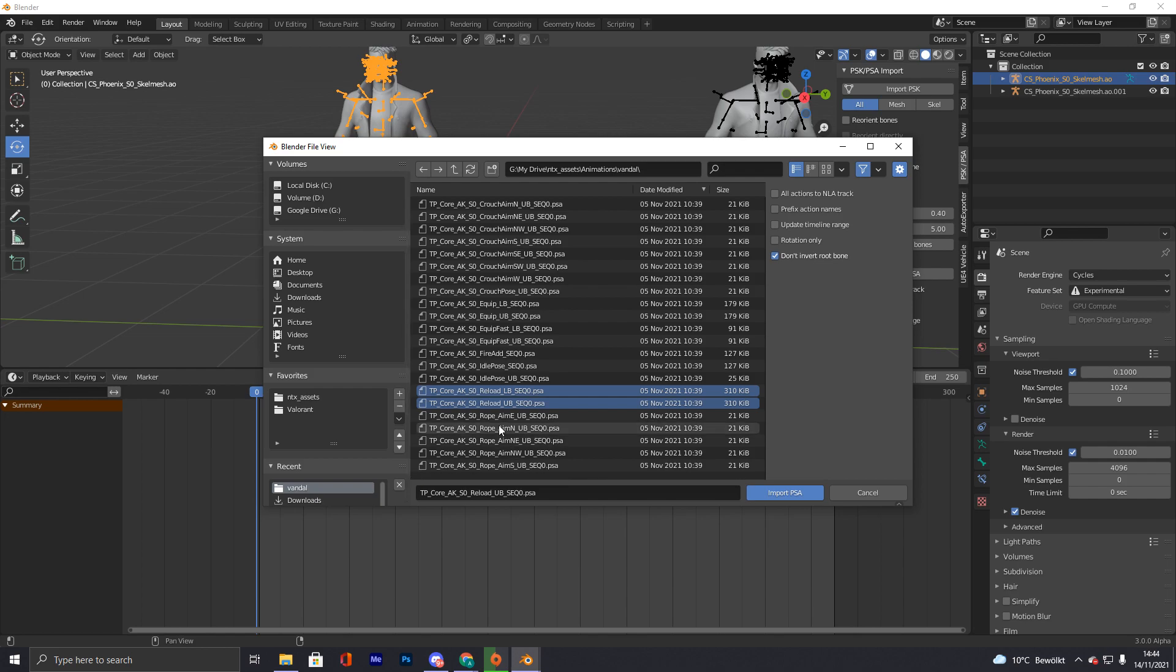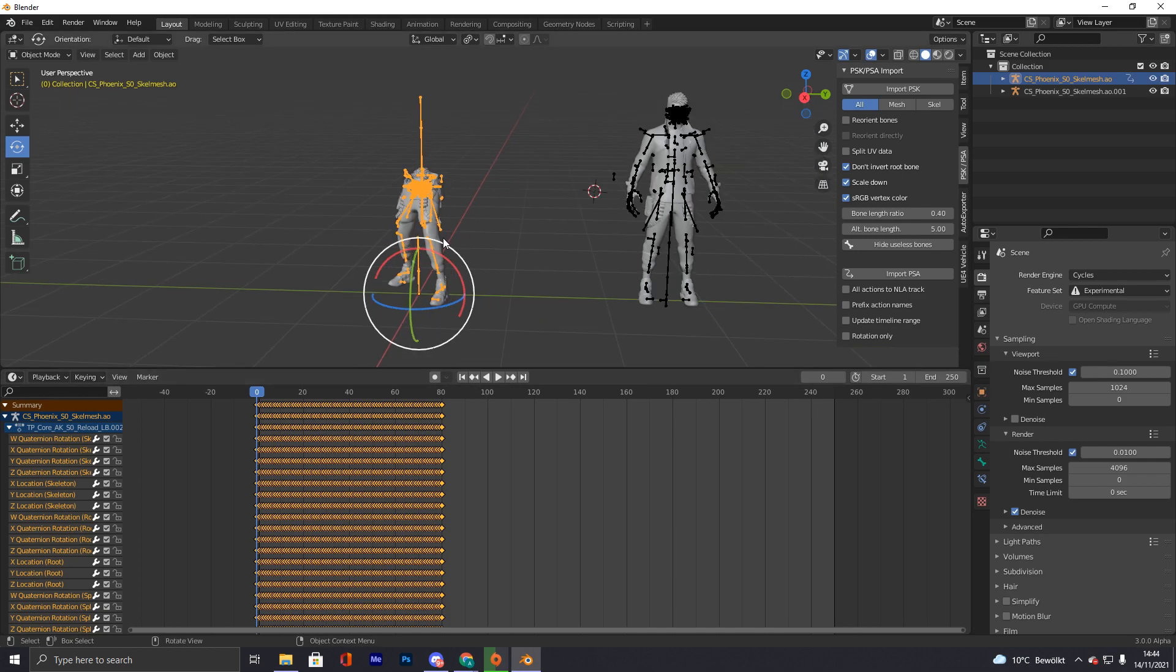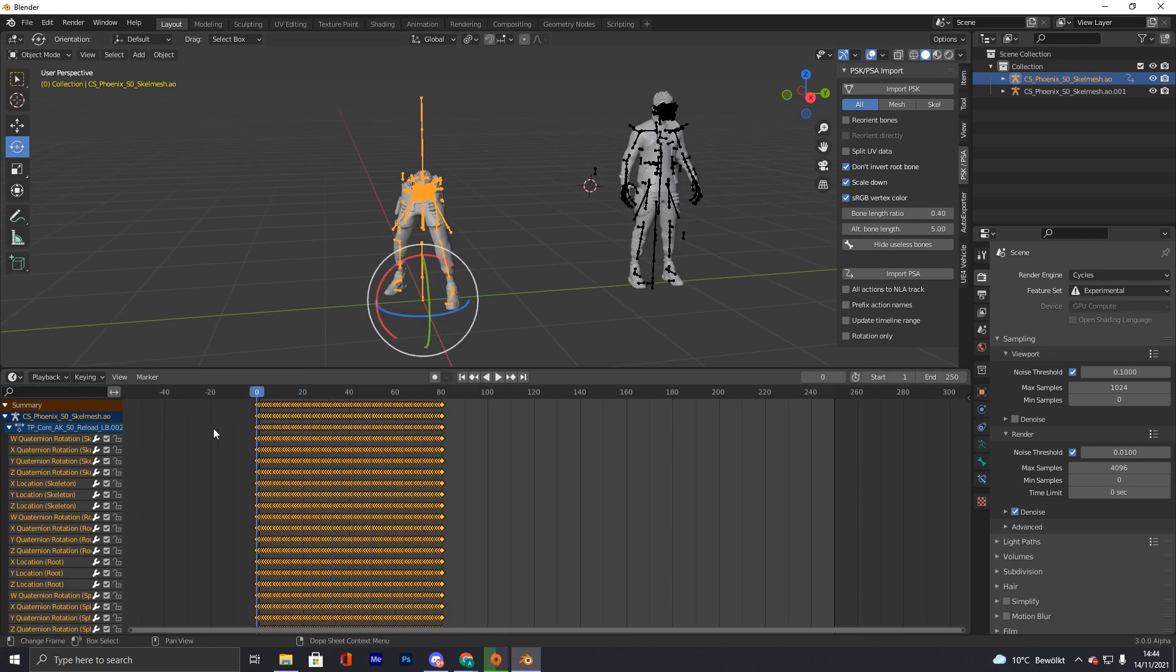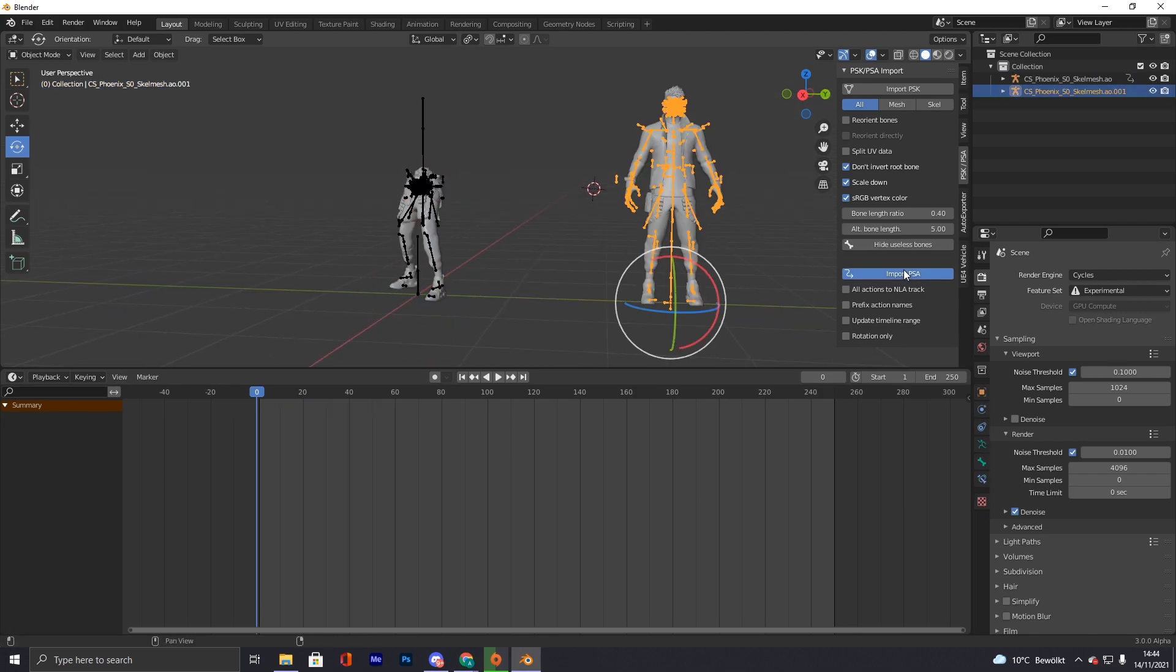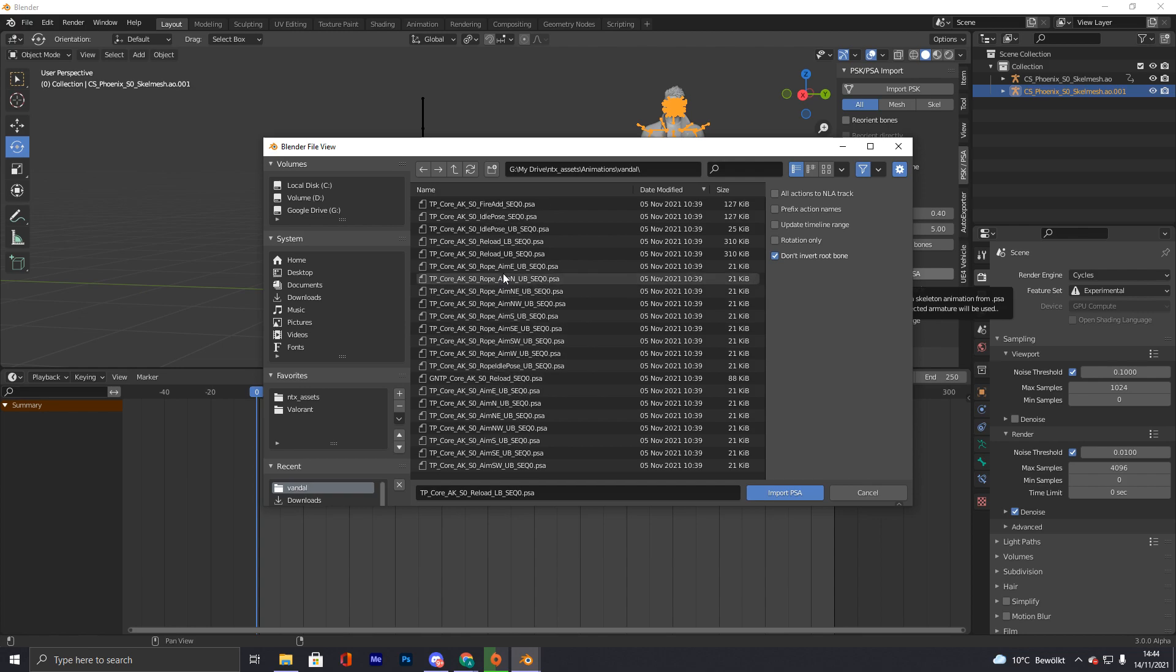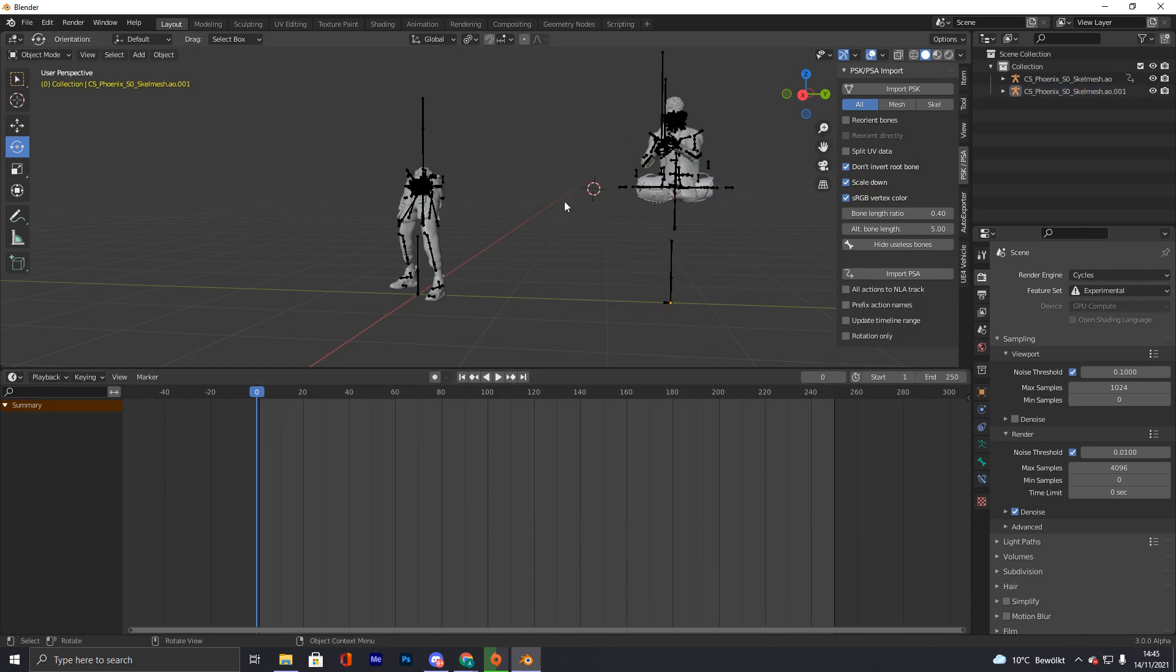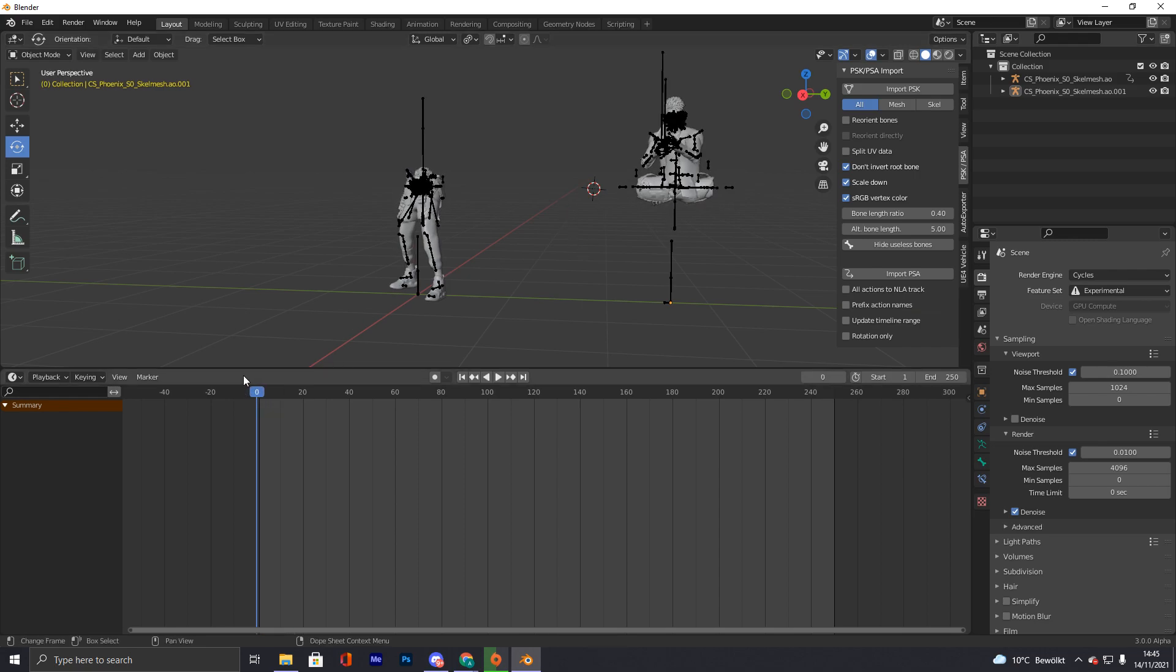So we're just gonna select this and we select the reload underscore LB, that's important. Oh that was the lower body, okay never mind. Okay then we select the UB on this one. Okay nice, so it should look like this. It rotates and then you can just rotate it back to normal or just leave it rotated.